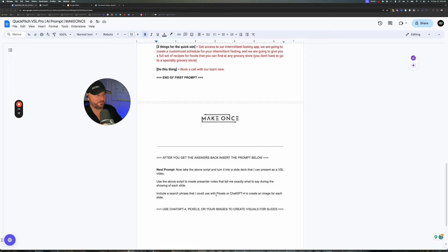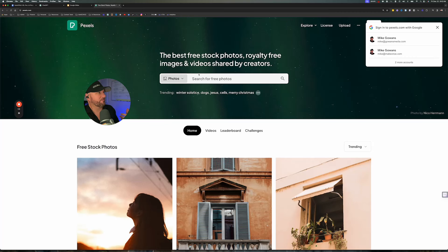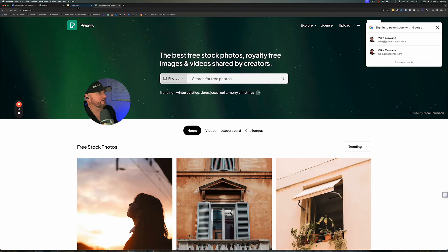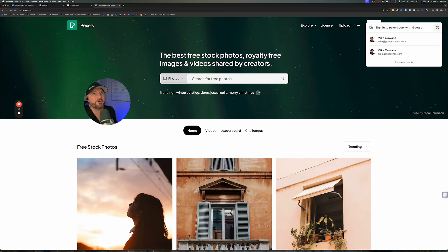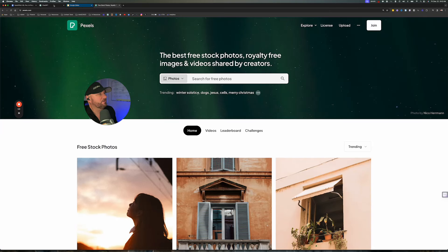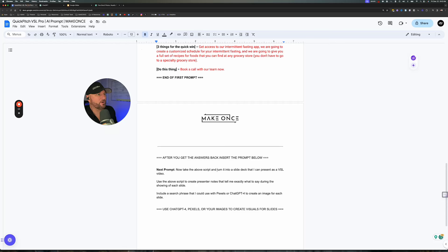It's going to create presenter notes so you know verbatim what to say in the actual VSL video. It's also going to give us search phrases we can use with Pexels, which is a free stock photo site, for images inside of the VSL presentation — because the whole thing is we've got to get people to feel, to have emotion attached to what's going on. Images help do that. You can also use your own authentic images, or ChatGPT-4 can also create images for us.